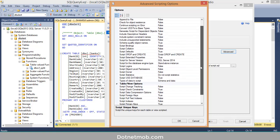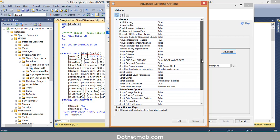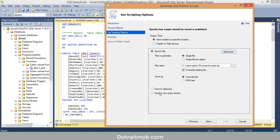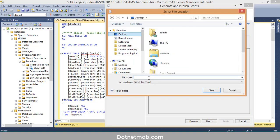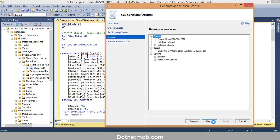You can also configure whether to include constraints, foreign keys, indexes, primary keys, triggers, and unique keys. With these advanced options you can fully configure your DB script generation. Click OK. In the next window we have three export options: Save to File, Save to Clipboard, and Save to New Query Window. Under Save to File there are two sub-options: Single File, and Single File Per Object — which creates one .sql file per table. Select your output location, such as the Desktop, name the script file, and click Save, then Next.